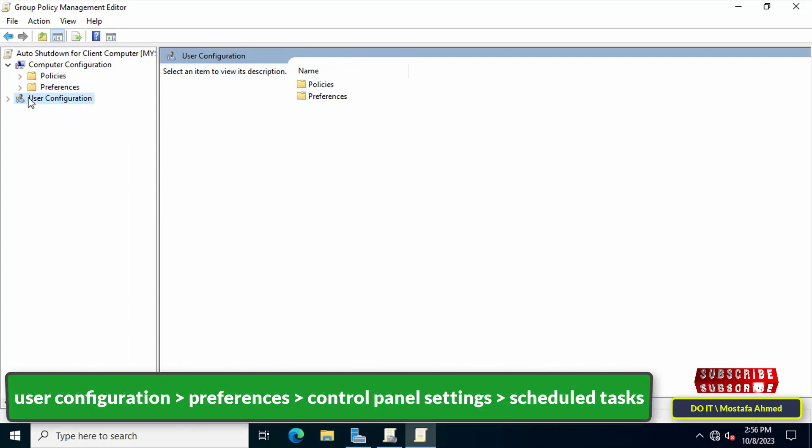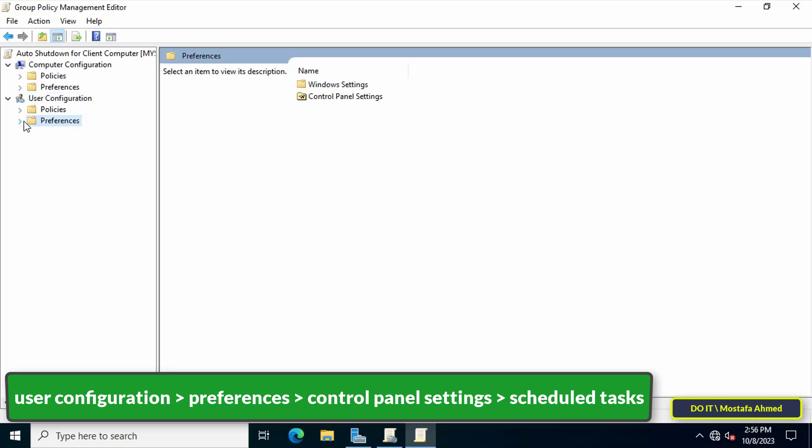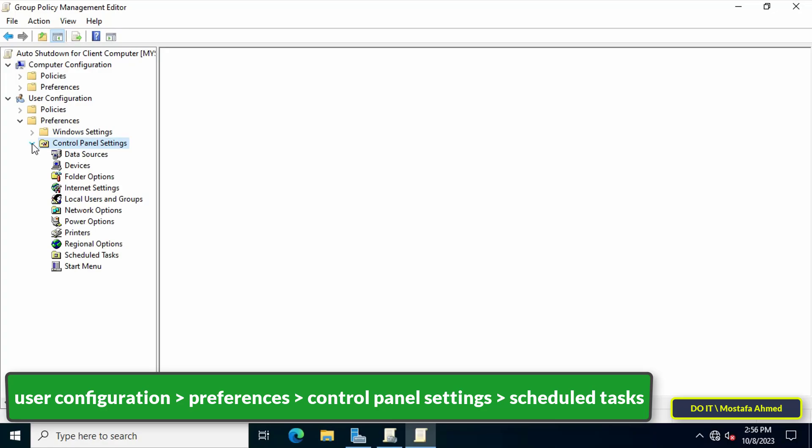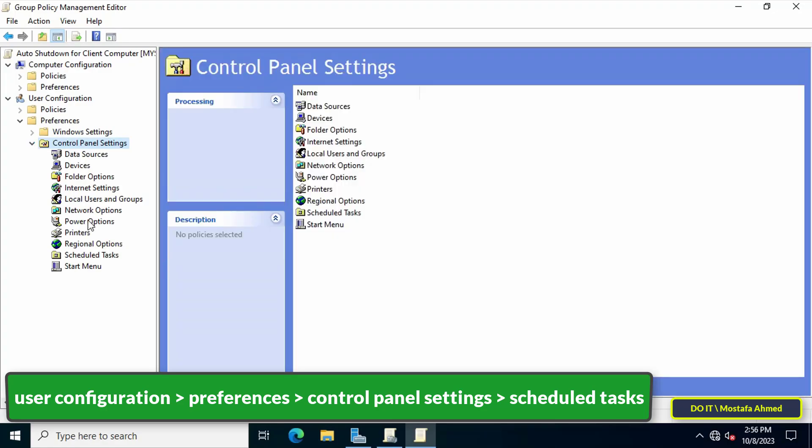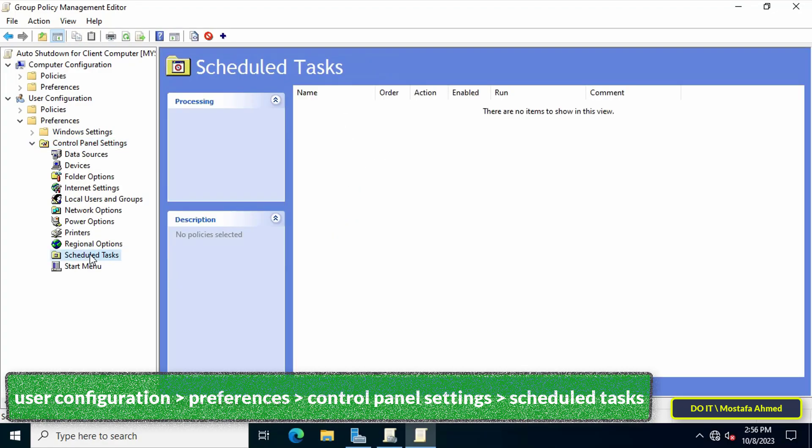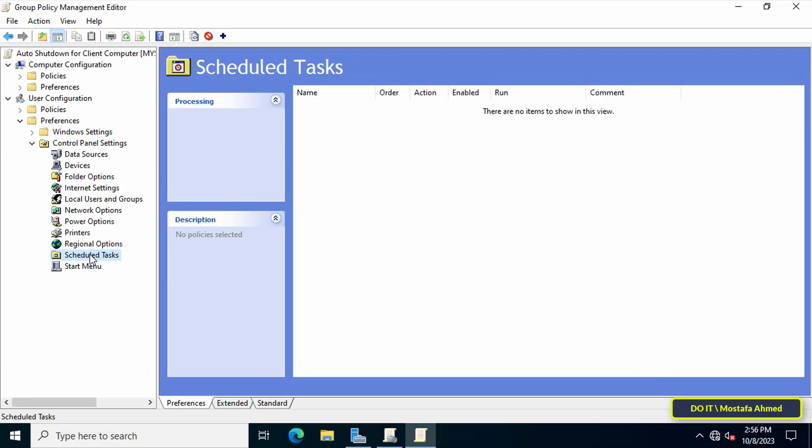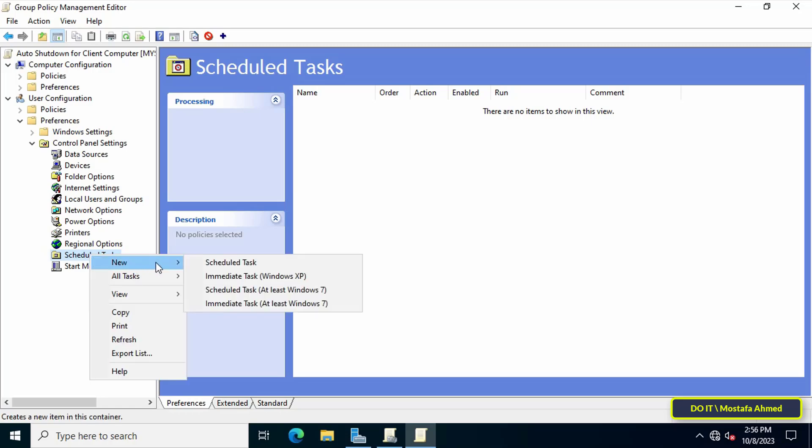Then on the left side, open the path that appears in front of you on the screen. Then right-click on Scheduled Tasks and from the menu click on Schedule Task at least Windows 7.